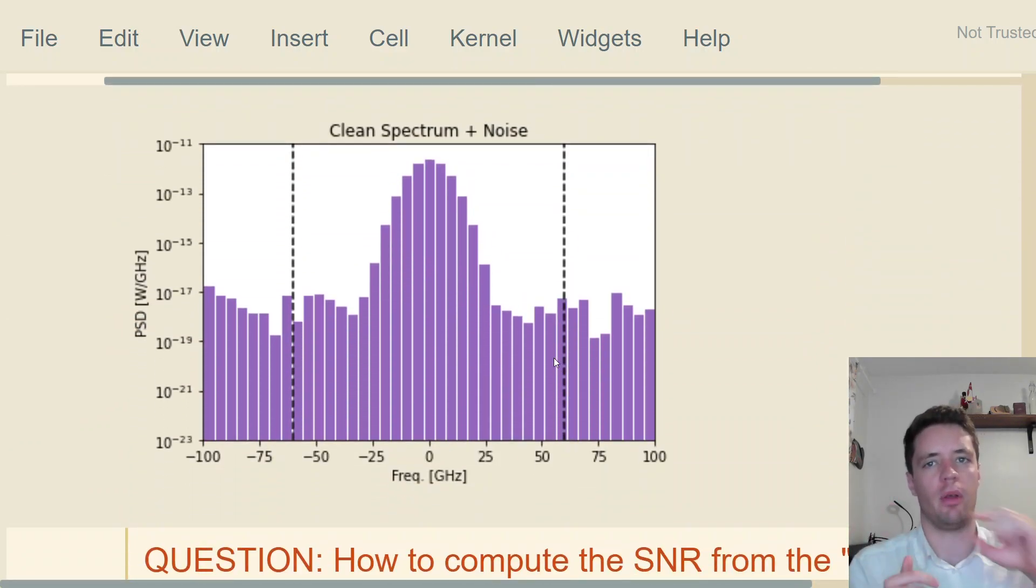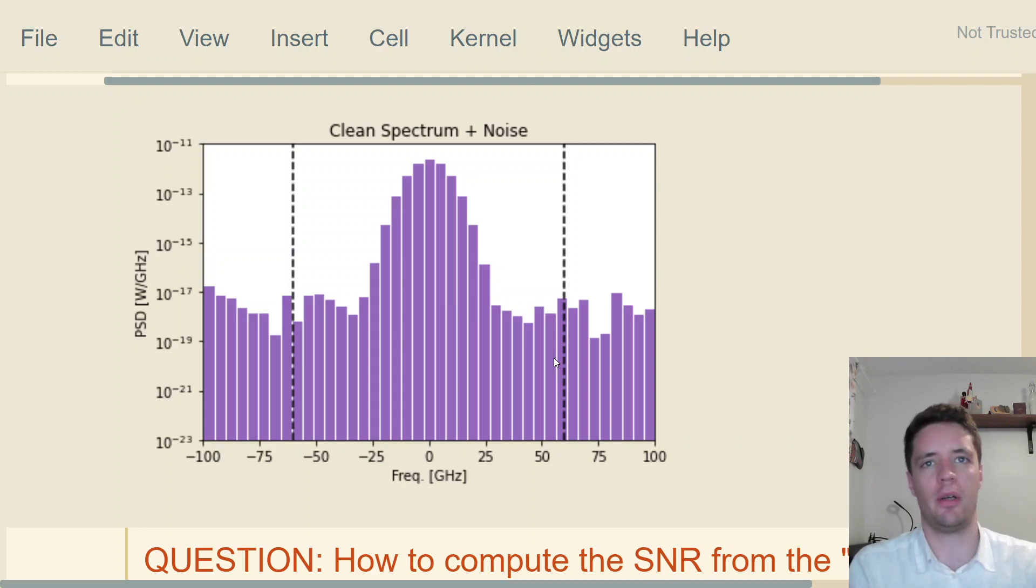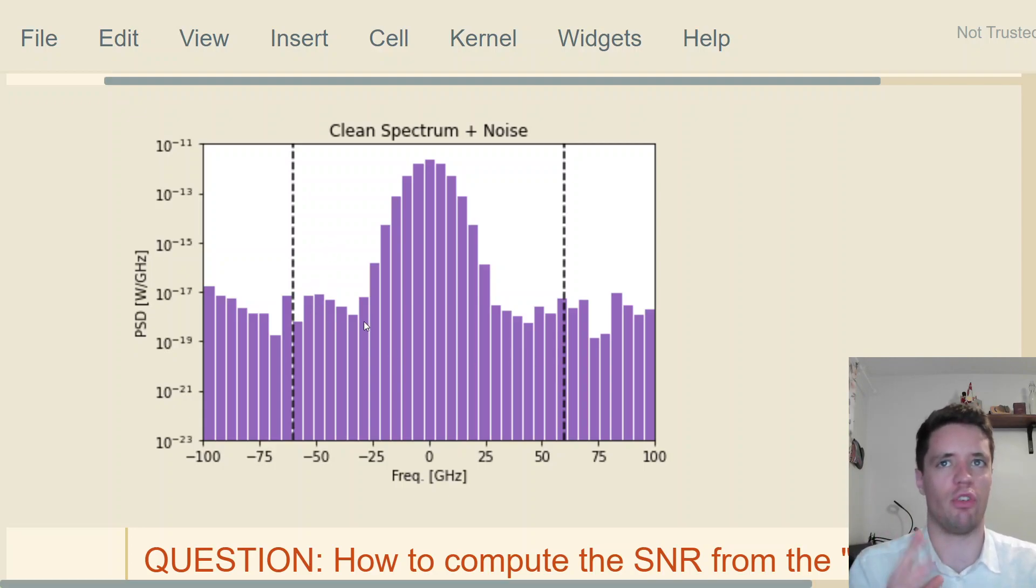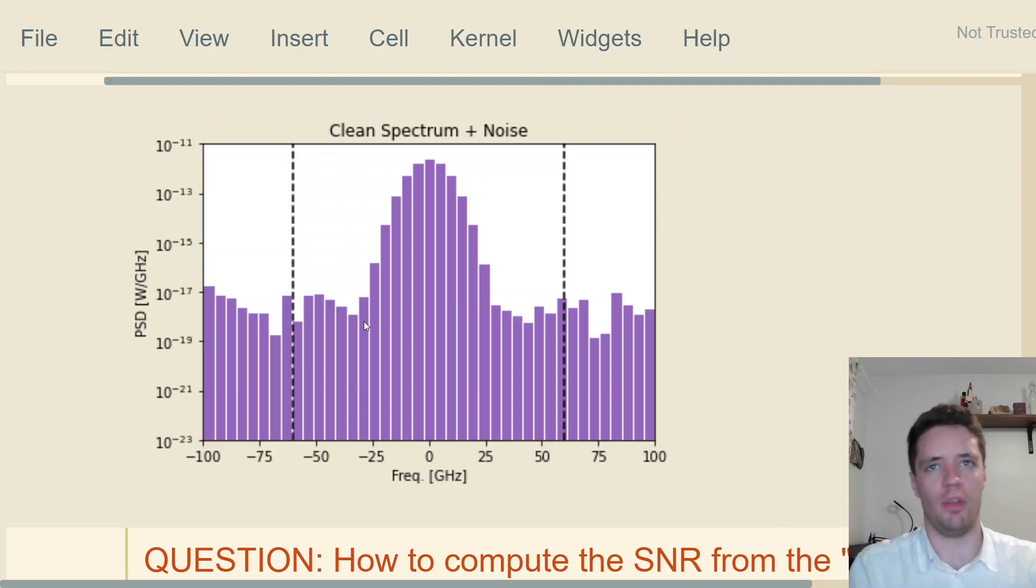Usually what happens is that we use an optical spectrum analyzer to measure not the amplitude in electric field, but rather the optical power of different frequency ranges directly. That adds both the signal and the noise together into one single measurement.